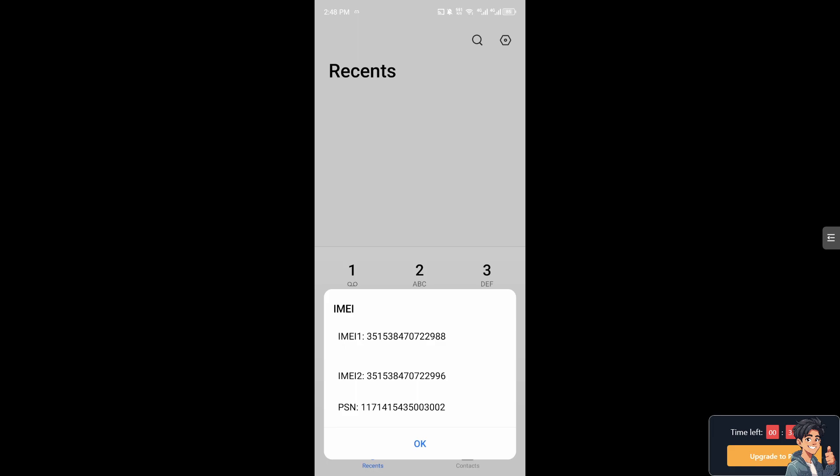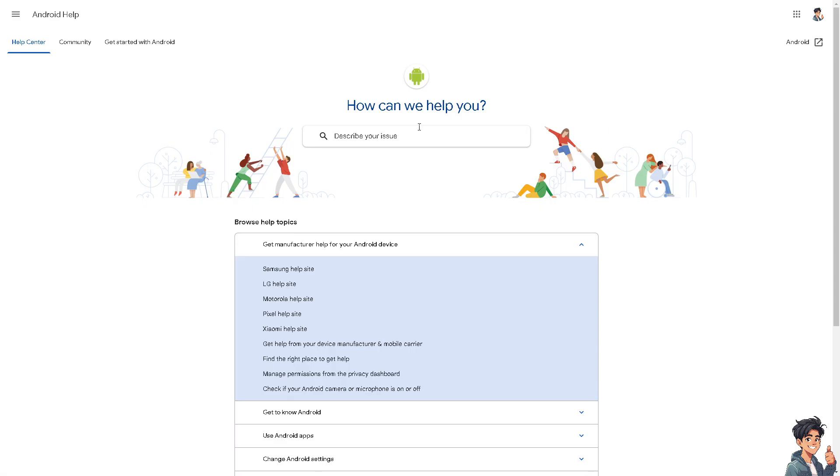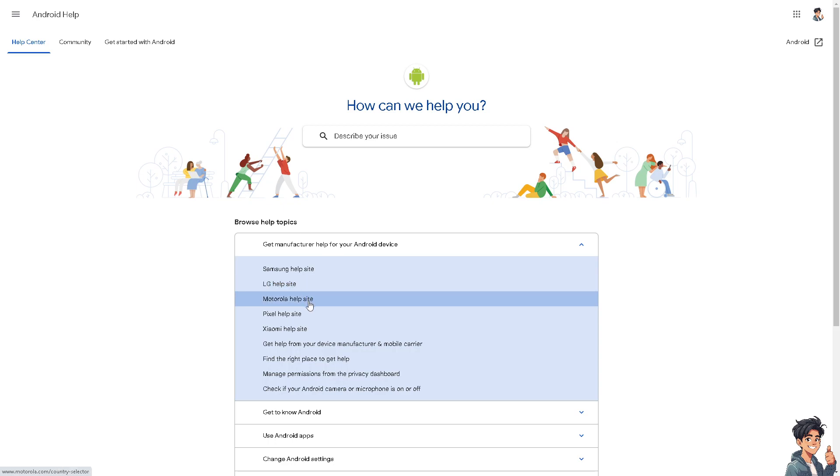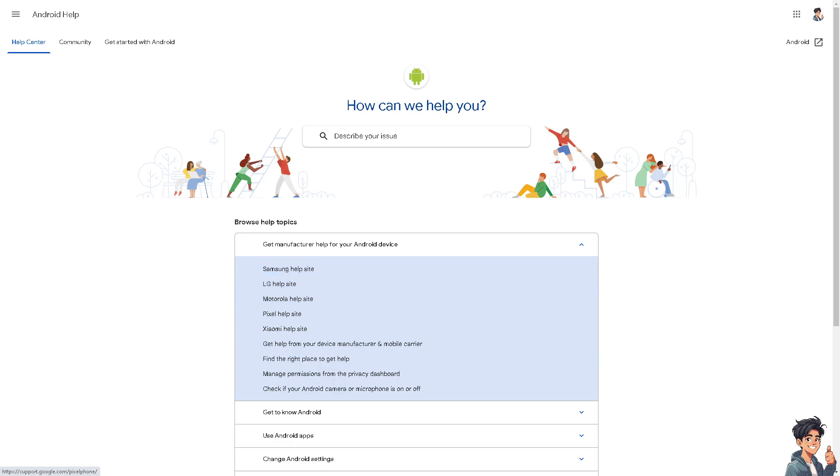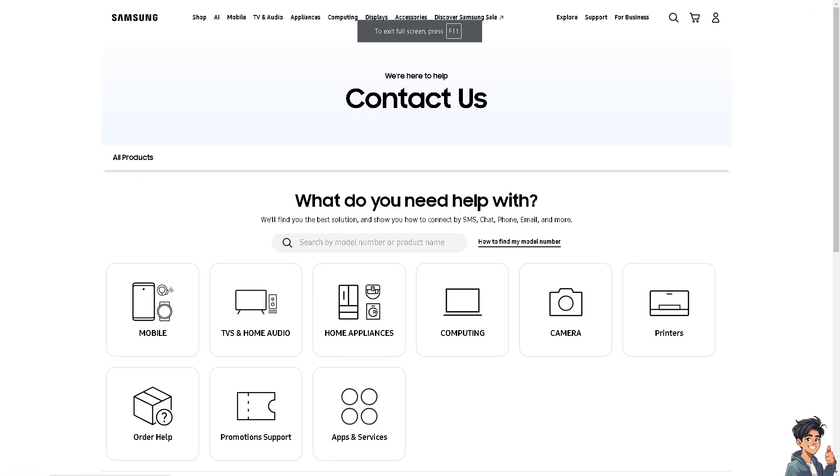This is the official Android help center, where you just select all the mobile device that you are currently using, if you are using LG, Motorola, Pixel, Xiaomi, and a lot more. For example, if you are using Samsung, you might want to go here and select the Samsung Contact Us option.